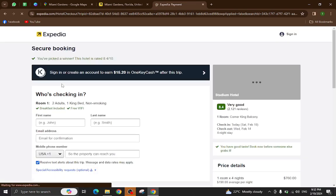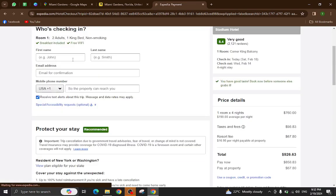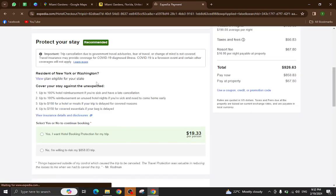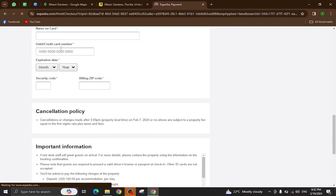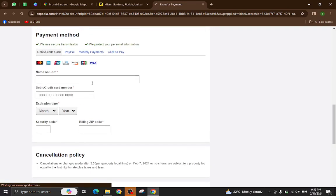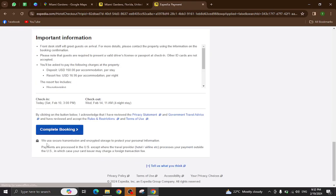You will be directed to the payment area. Here you will mention your personal details, your card details, and at the bottom you will also see the complete booking option. Click on it. After a few steps, your booking will be completed.